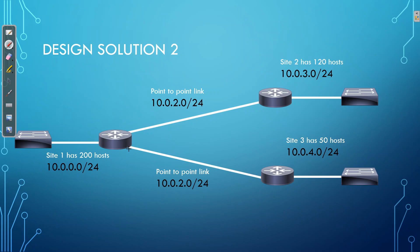However, we still have a massive wastage because we're still using a /24 for our point-to-point links. These links only need to have 2 IP addresses. We're using 254. So design solution 2, while it goes closer to meeting our requirements, it's not perfect.